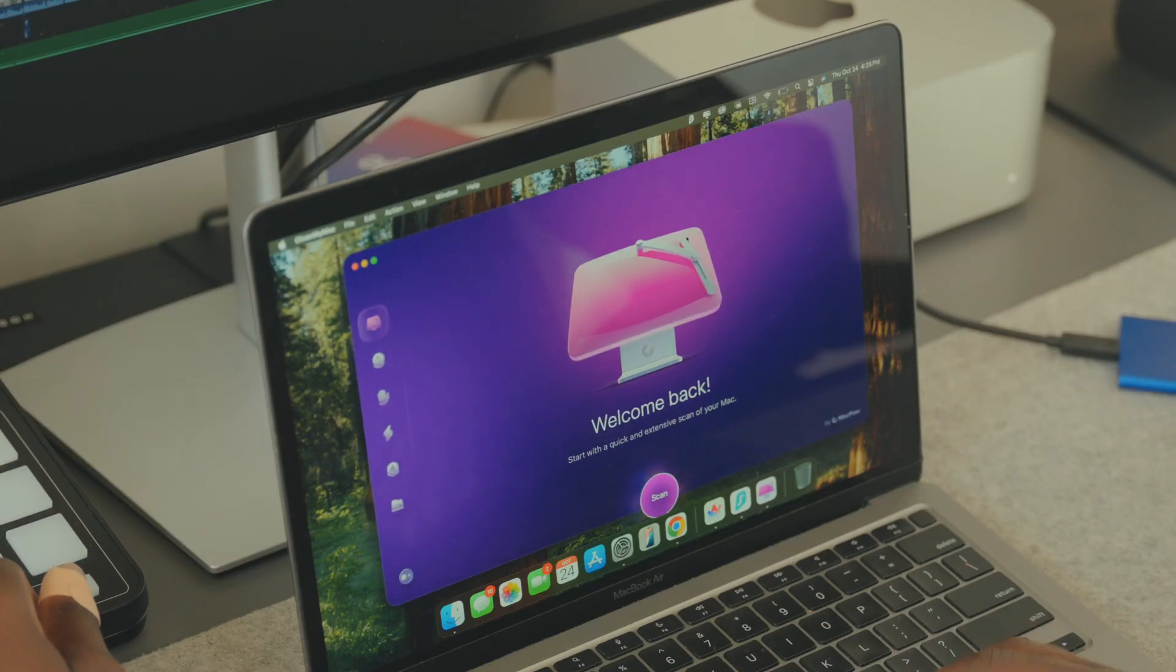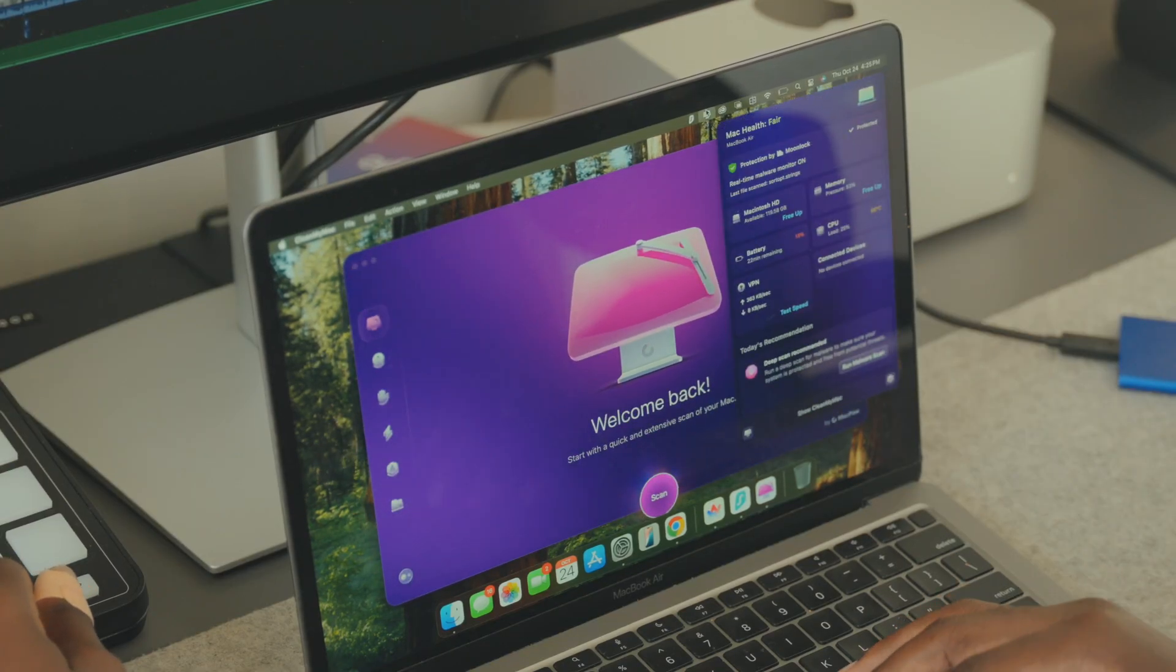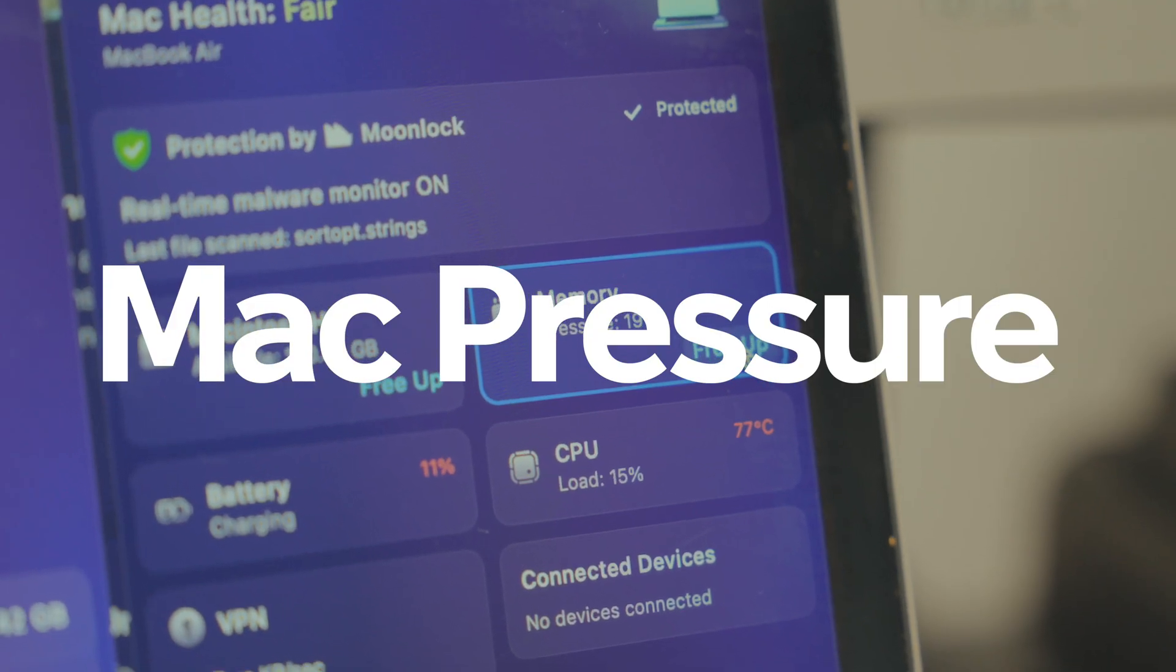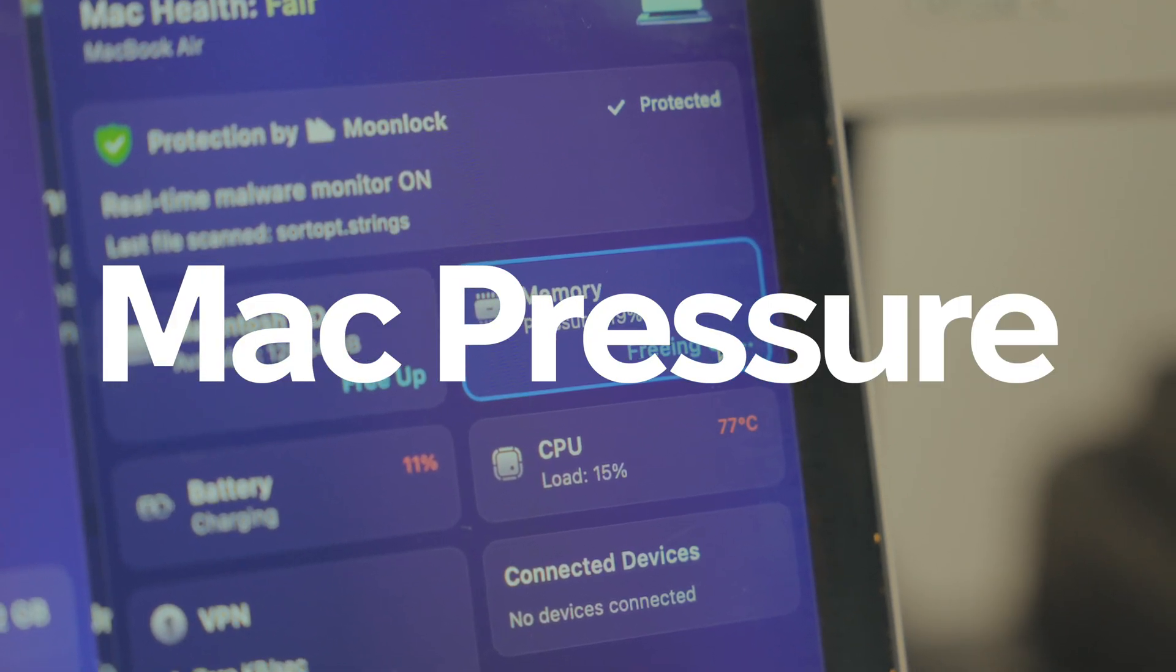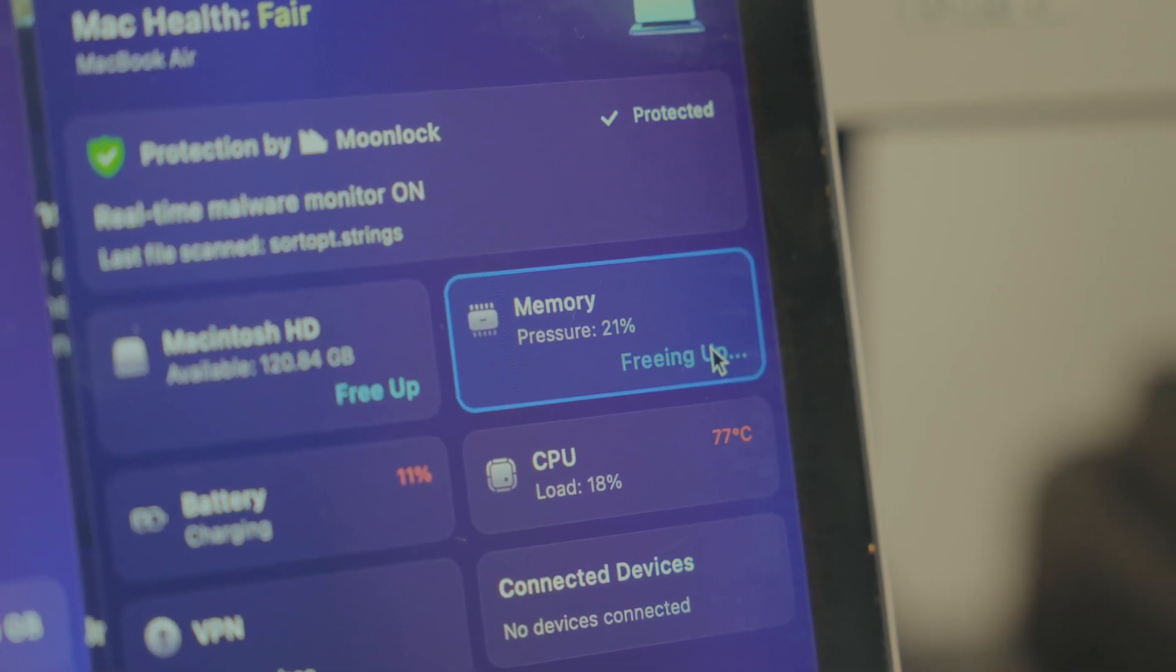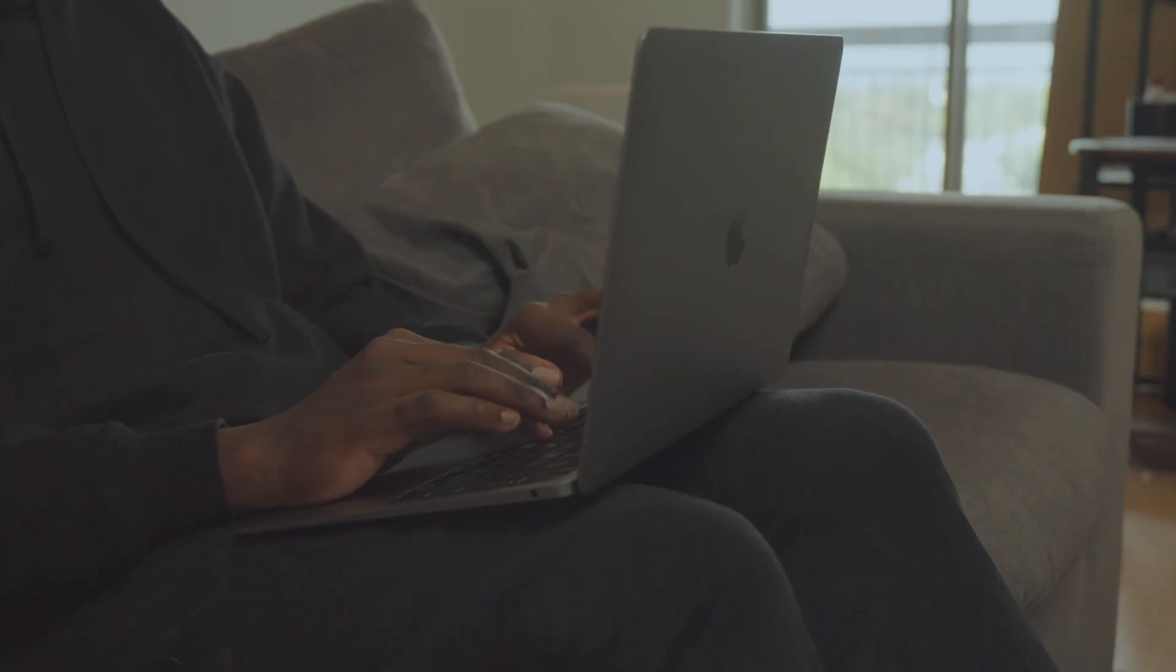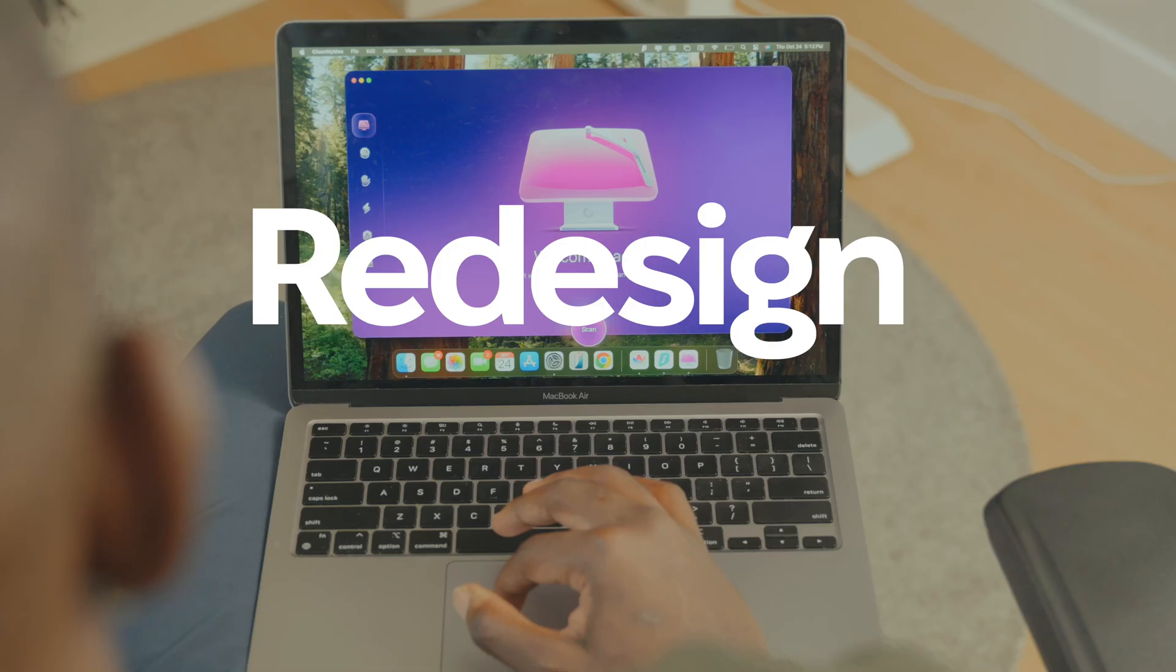CleanMyMac also brings a new and better way to monitor RAM usage called RAM Pressure. This metric gives you a more realistic look at how your Mac's RAM is being used and if it's under too much strain, it'll let you know.